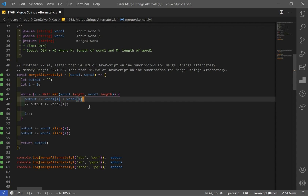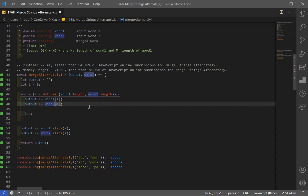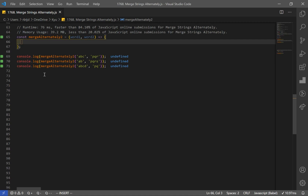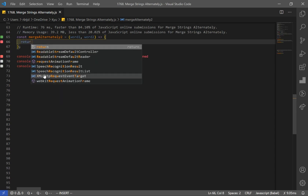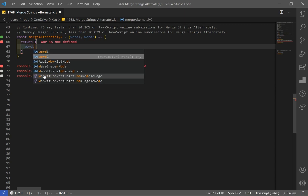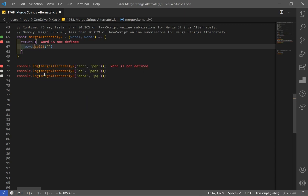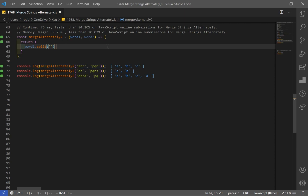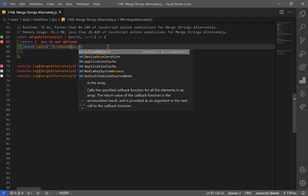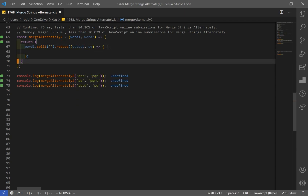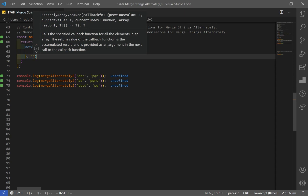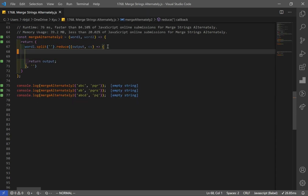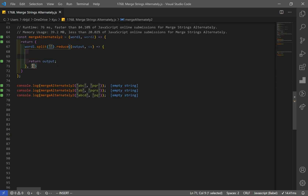For this question, there isn't much optimization we can do. But let's try to code it a little differently using array methods. Now let's go over our second solution where we use array methods, just to make things more interesting. First thing I'm going to do is convert word1 into an array using split. You can see my first word became an array with all the characters in it. On this array, I'm going to use the reduce method, with output as the accumulator starting as an empty string, and current value representing each character.